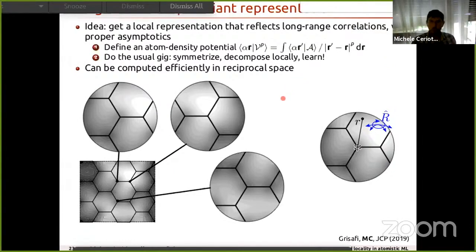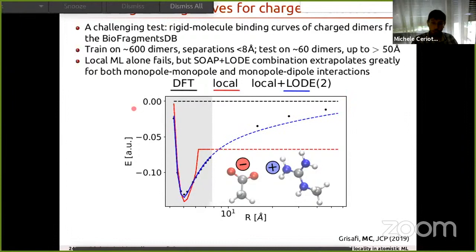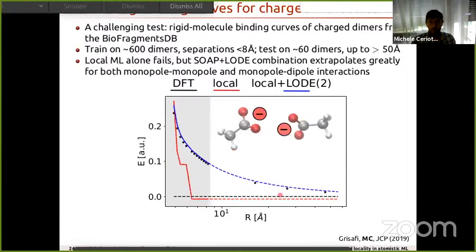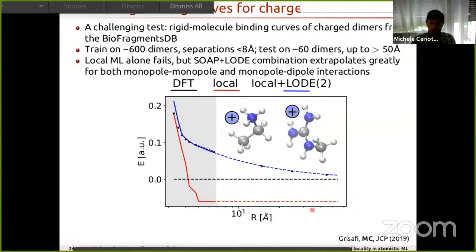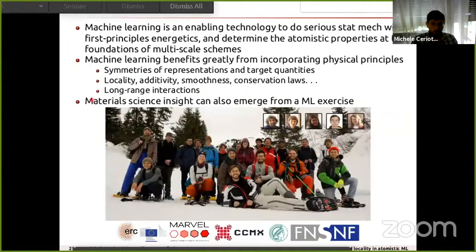Once we symmetrize this global field using the usual procedure, we obtain a local descriptor with the correct long-range asymptotic behavior. Even though it's a global problem, it can be solved efficiently in reciprocal space — solving the Poisson equation is well established. Going back to the problem of binding curves between charged compounds: as soon as we switch on this long-range term, even when training only on configurations up to eight ångström separation, we get very good qualitative and often quantitative behavior of long-range interactions up to hundreds of ångströms.